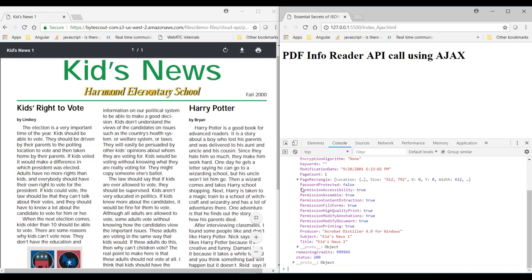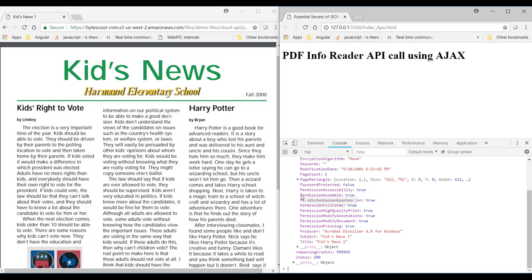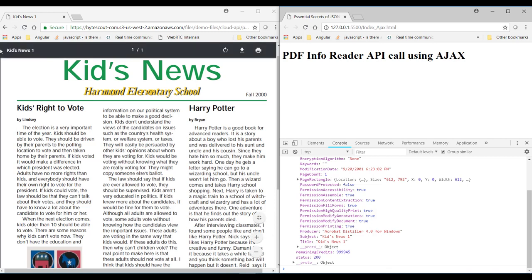And these are the permission-related properties of this PDF. And here is the title of this PDF, which you can see over here.